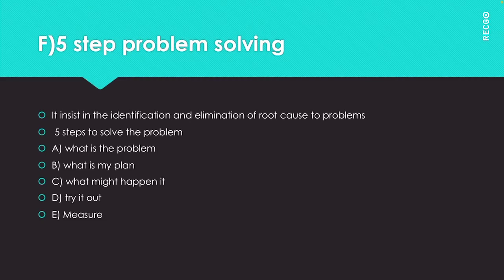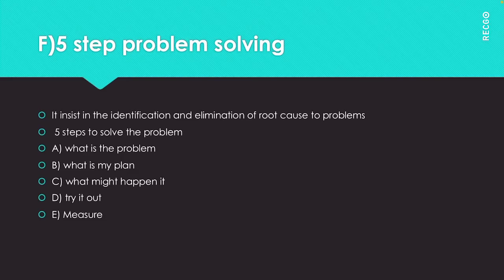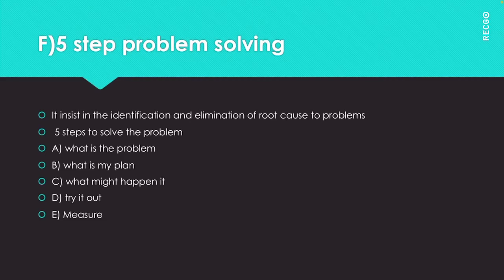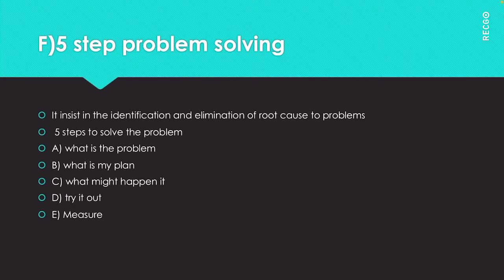It can be absolutely anything that creates an output that is not to plan. The art of being competitive in business is how quickly you can use problem solving strategies as a culture to find problems at source and eliminate them.